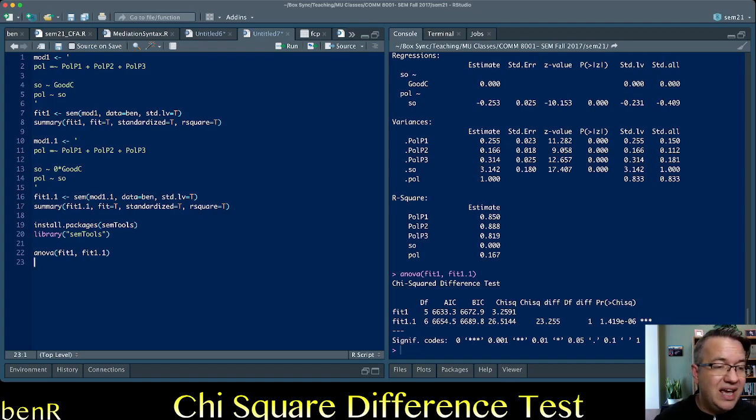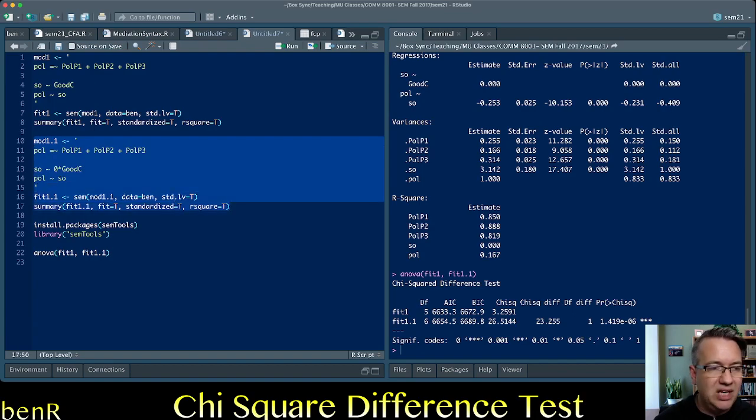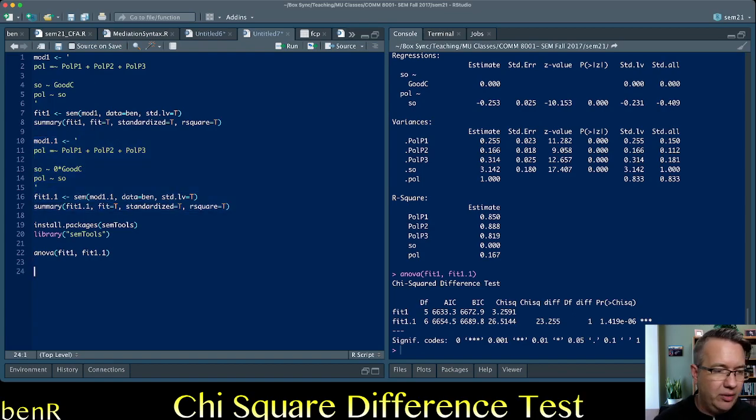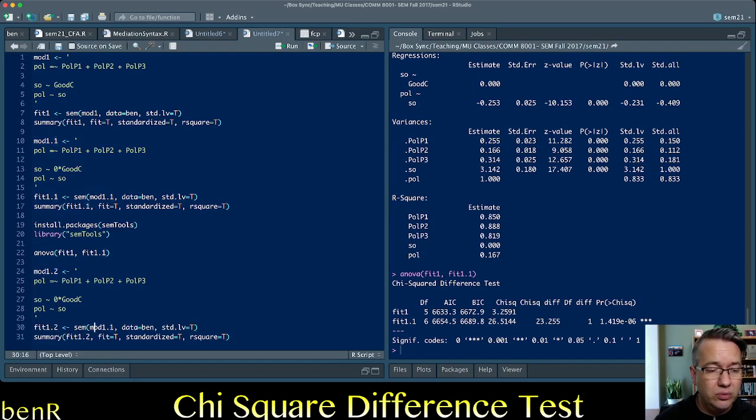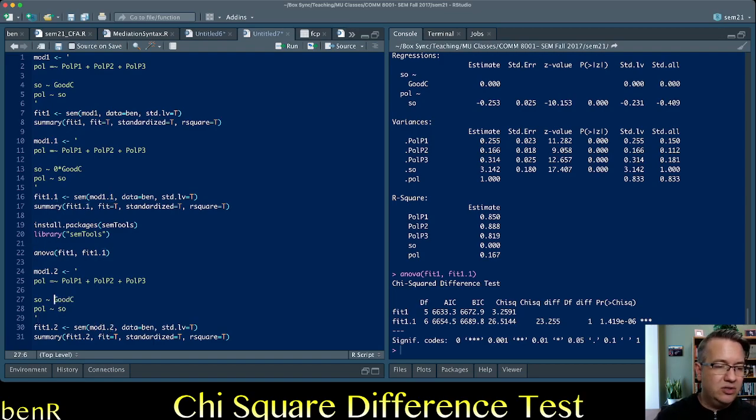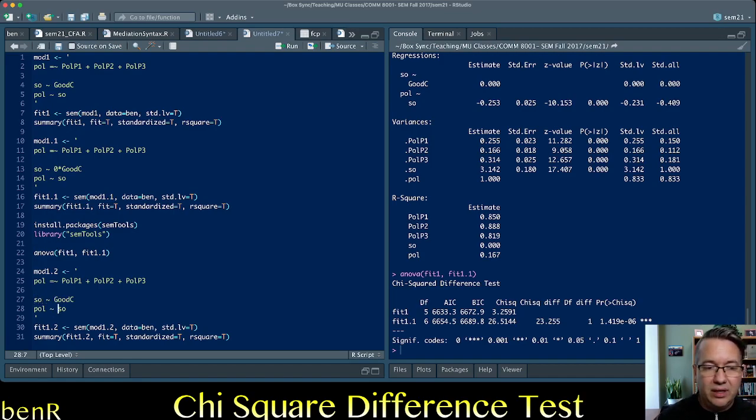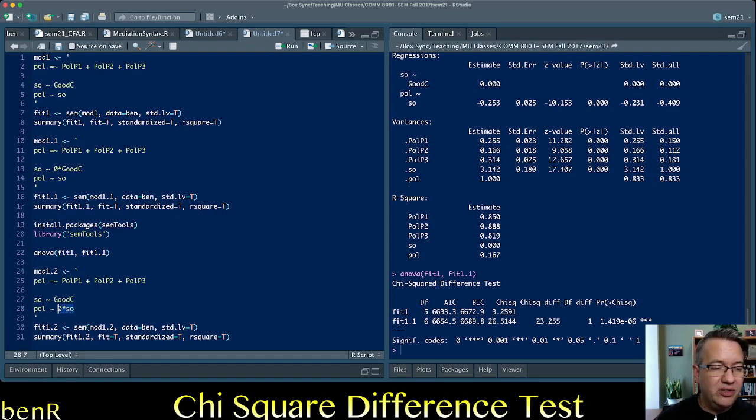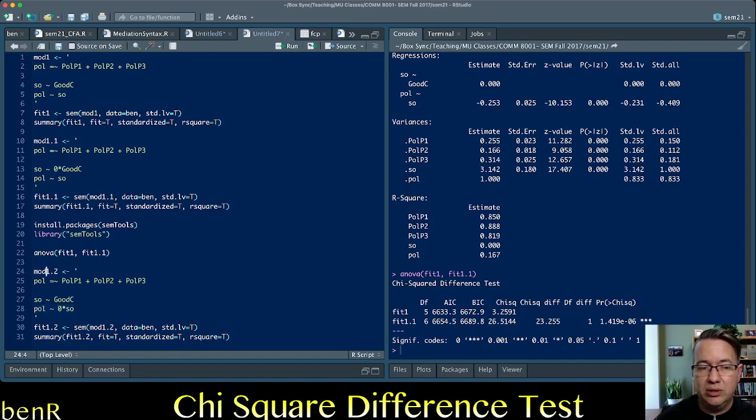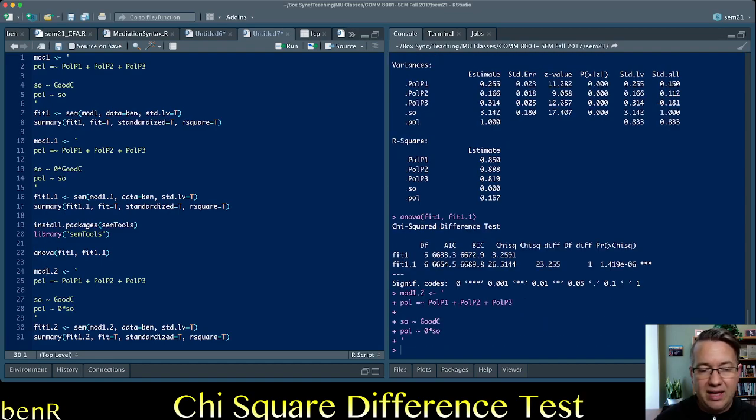Now, we can do the same thing to test the effect of perceived commonality on polarization. So we can copy that nested model, paste it down here, change the labels from 1.1 to 1.2, and then move this constraint so that we're now estimating the effect of the contact condition on perceived commonality and then constrain this to zero. So we're now enforcing the null hypothesis for the effect of perceived commonality on polarization. So, we run that.